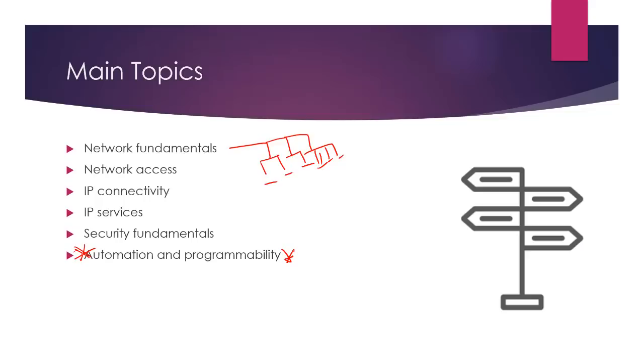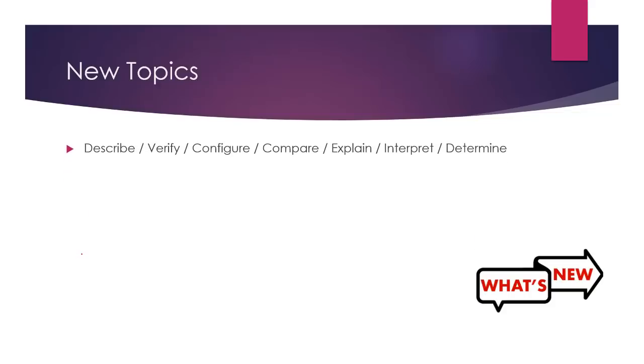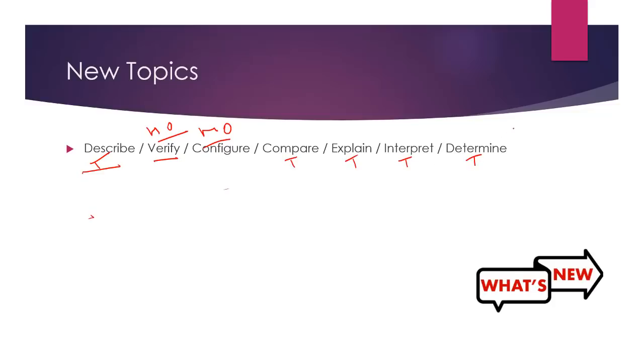Automation and programmability is obviously a huge one that a lot of us have been expecting, and I'll come to that in a bit. And many of the others will still look familiar to us. Just bear in mind, for all the various topics they're talking about, describing, verify, could be hands-on. Obviously configuring is hands-on. Compare, that sounds like theory only. Describe theory only. Explain theory only. Interpret, probably theory only. Determine, that could be anything really. So each subject has got explain NAT, interpret NAT, configure NAT. And NAT is actually one of the configuration ones.